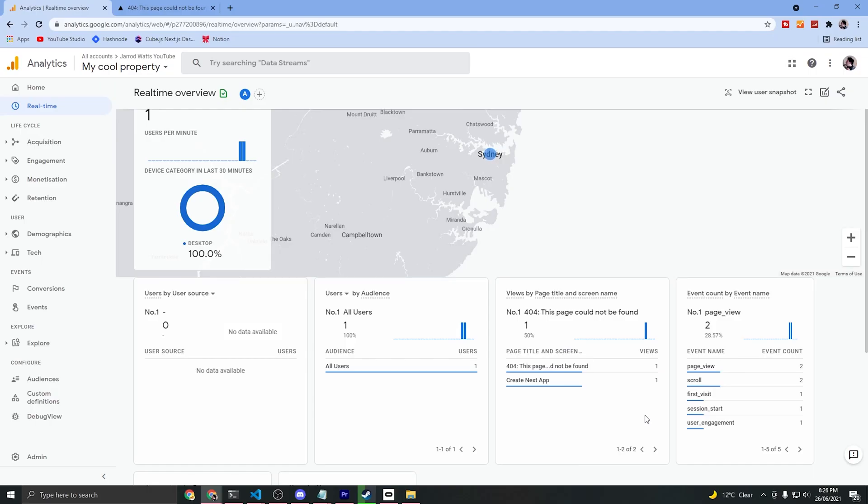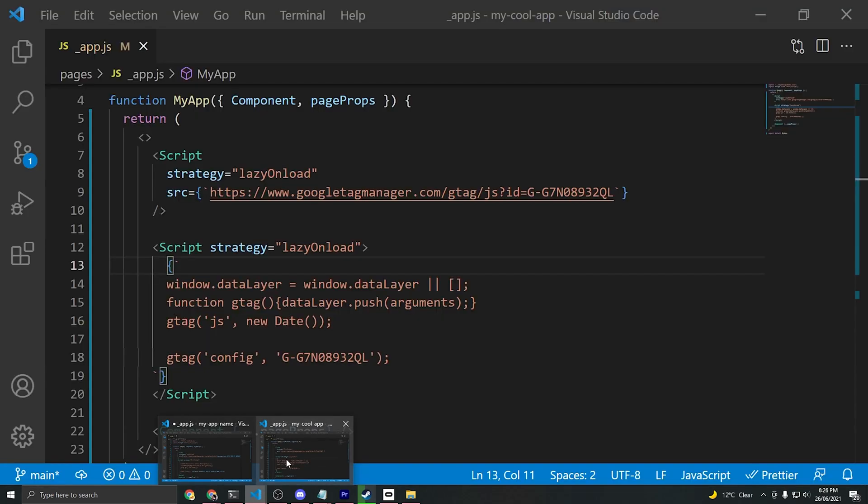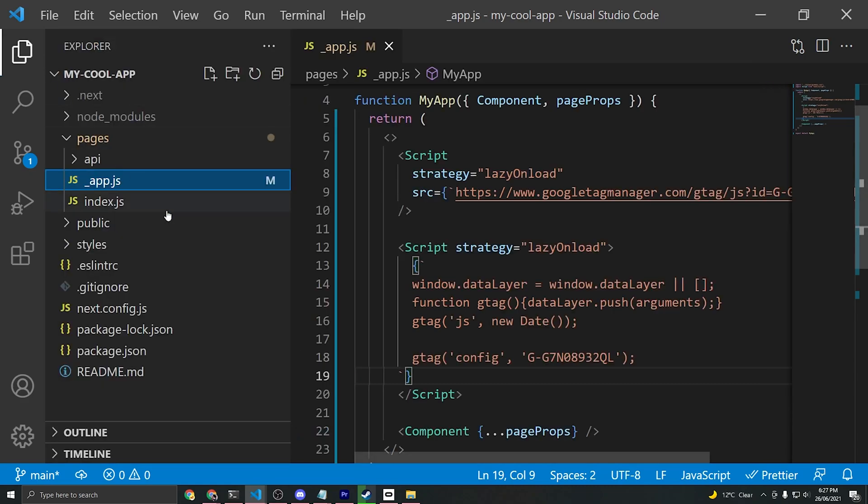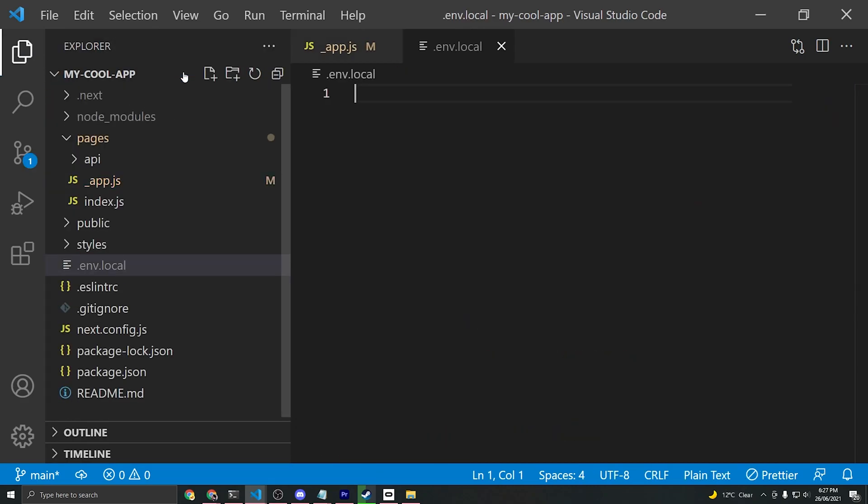Now if you want to take your code to the next level, what you want to do is rather than exposing your measurement ID in plain text here, you'll want to create a new file at the root of your project called .env.local, which is an environment variables file.